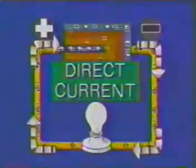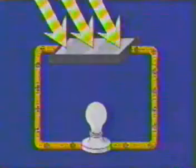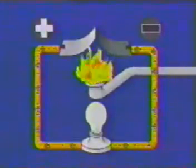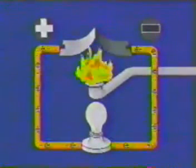The dry cell is not the only source of direct current. The solar cell converts light energy to electricity, and the thermocouple converts heat energy to electricity. In each case, there is a negative electrode and a positive electrode. We use this symbol to represent a direct current source such as a single cell. A circuit in which a light bulb is connected to a single cell would look like this.